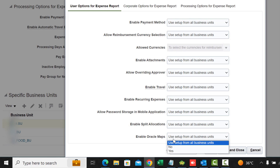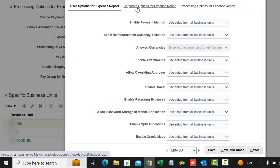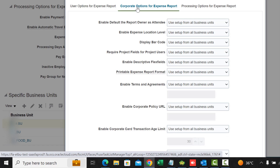Those are the User Options. Now for Corporate Options for Expense Reports. It looks like we are using the setup from all business units, but I want to show you the different choices available in the drop-downs — mostly yes and no, but not all.